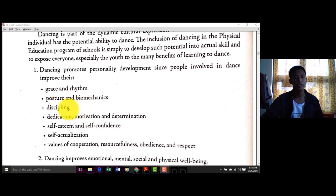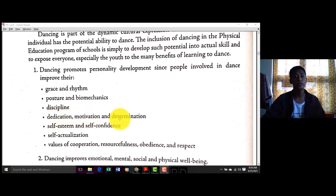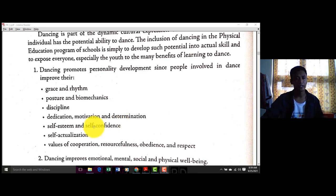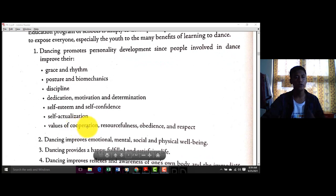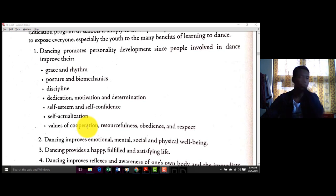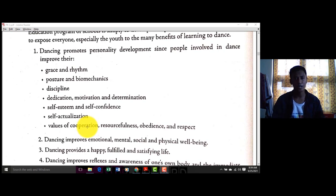Number one: dancing promotes personality development, since people involved in dance improve their grace and rhythm, posture, biomechanics, and discipline. Nakakatulong kasi yung dance para maging disiplinado tayo — for example, may practice kayo, kailangan ninyong makomplete yung step at magkasabay-sabay. Number four: dedication, motivation, and determination — kaya alam nyo na kung bakit kasama yung dance sa curriculum natin.